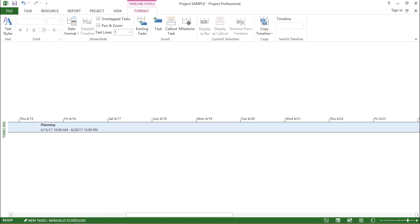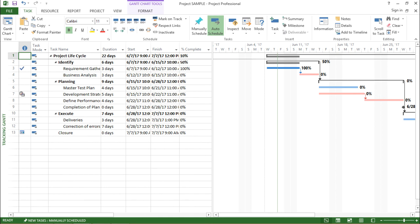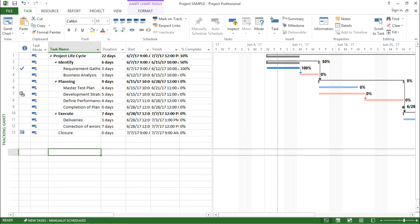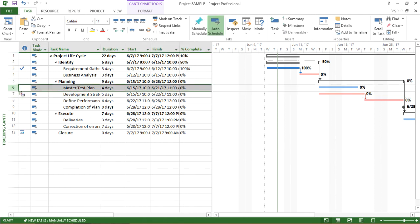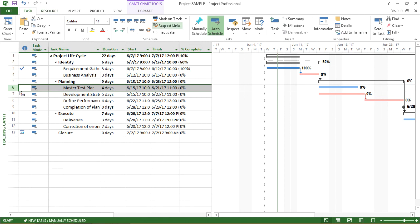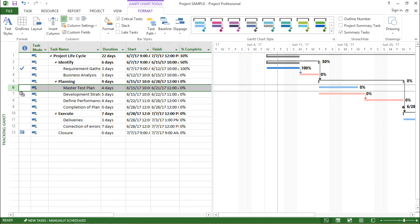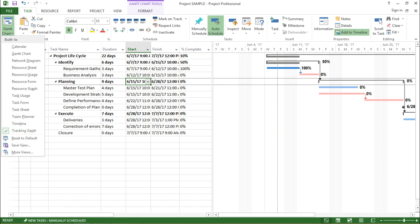Alright, so that was about the detail timeline view. Moving on with my next view, that is the tracking Gantt. Let me click on tracking Gantt. Now the tracking Gantt is a little bit familiar — I can see the table on the left and the Gantt chart view on the right — but the key difference is that I can see the percentage of work complete for each and every task, the critical tasks as well as non-critical tasks, and the amount of work they have finished so far.